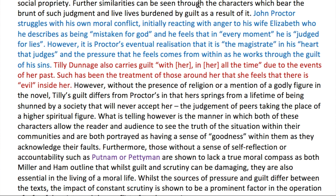'Tilly Dunnage also carries guilt with her all the time, due to the events of her past. Such has been the treatment of those around her that she feels that there is evil inside of her. However, without the presence of religion or a mention of a godly figure in the novel, Tilly's guilt differs from Proctor's in that hers springs from a lifetime of being shunned by a society that will never accept her. The judgment of peers taking the place of a higher spiritual figure.'